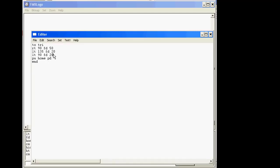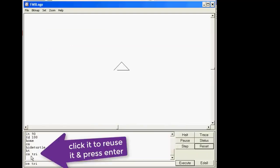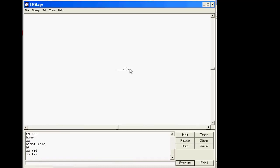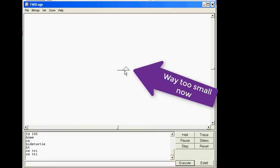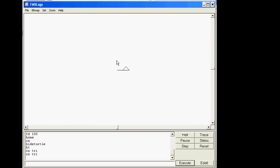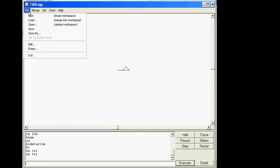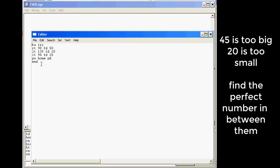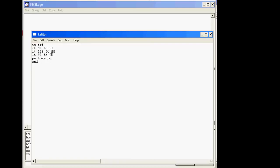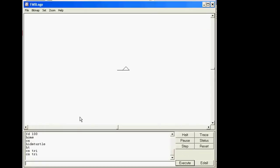I told you those sides were too big, so you need to make them both something different. I'm going to tell you to make them both 20. Remember to leave the 50 alone — I'm guaranteeing that's perfect. Do File > Save and Exit, go back to CS TRI, and check it out — size 20 is way too small. I showed you 45 was too big and 20 was too small — now find the perfect number between 20 and 45.